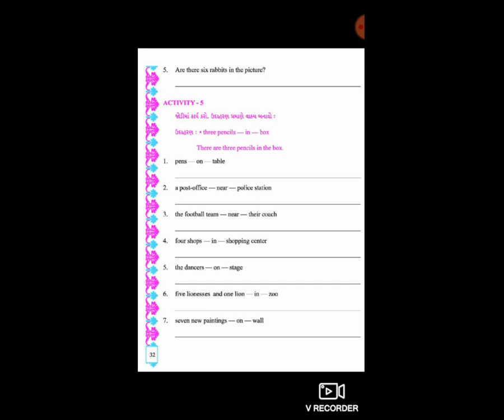એક્ઝામ્પલ જોઈએ. એક્ઝામ્પલ માં તમે જોઈ રહ્યા છો - 3 pencils, dash, in, dash, box - આવું લખેલું છે. તો ઉદાહરણ ની વાક્ય કઈ પ્રમાણે રચ્છો, કઈ રીતે બનાવો - તેનું પણ ઉદાહરણ આપેલું છે.